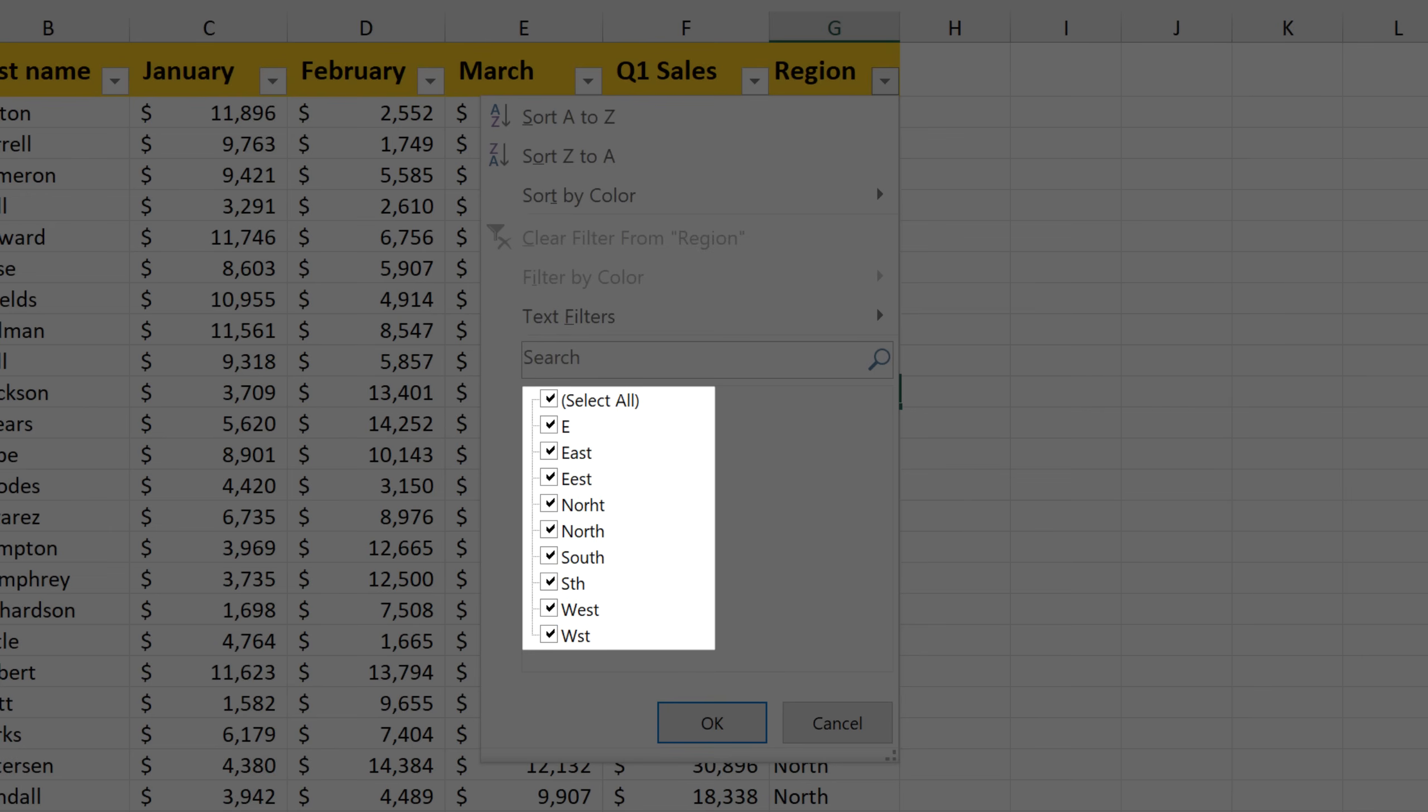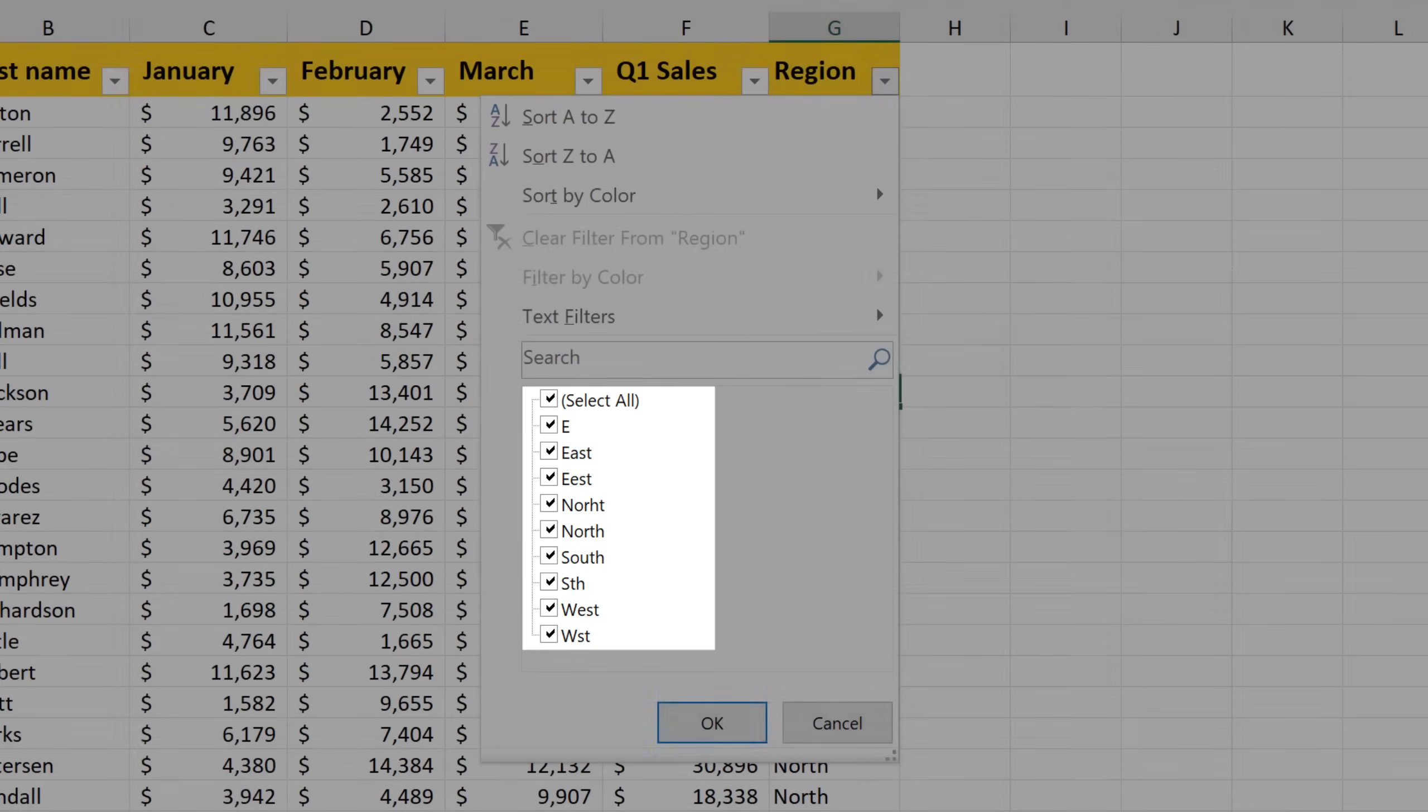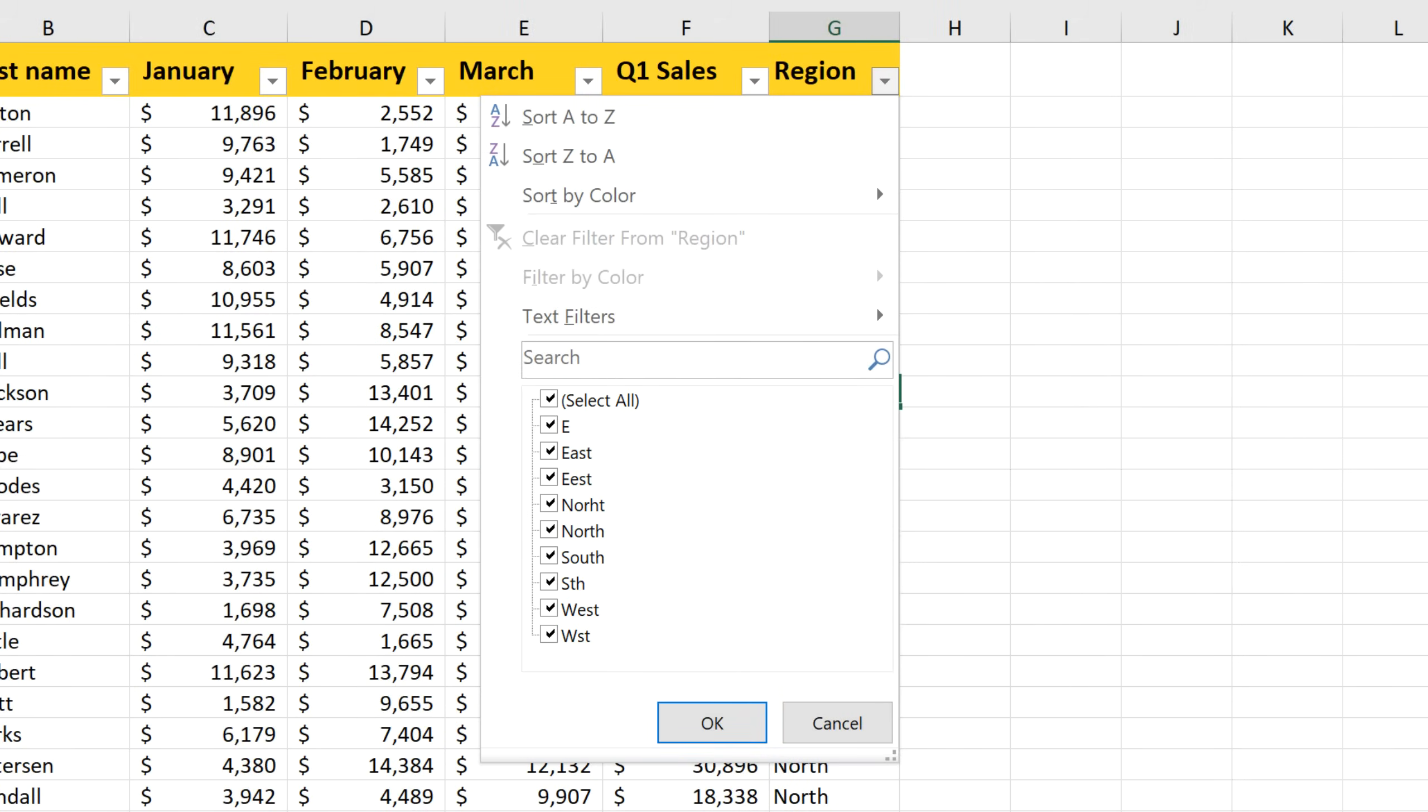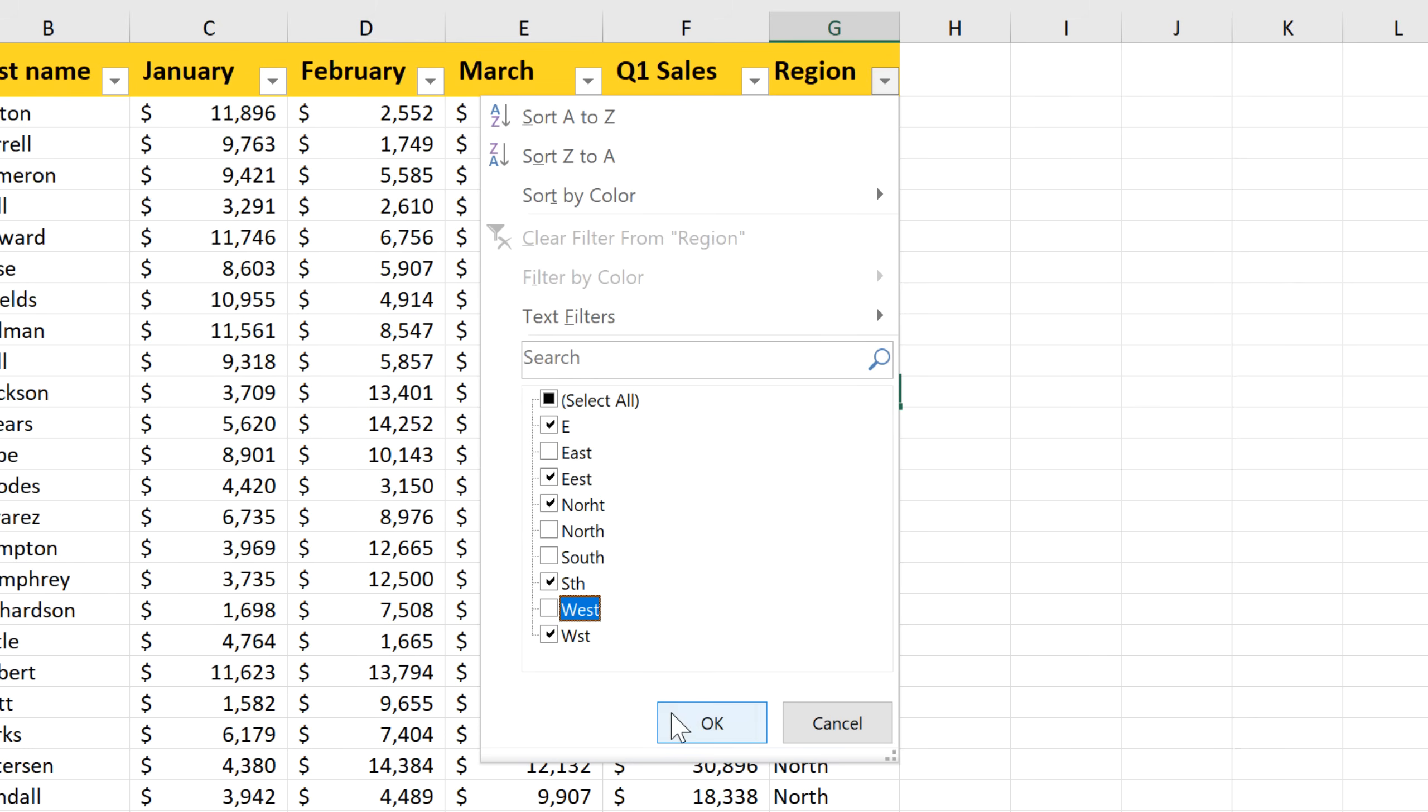And what we're going to do now is deselect only the correct values. So we'll deselect East, North, South, and West. So we're only leaving the incorrect values checked. Then click OK.